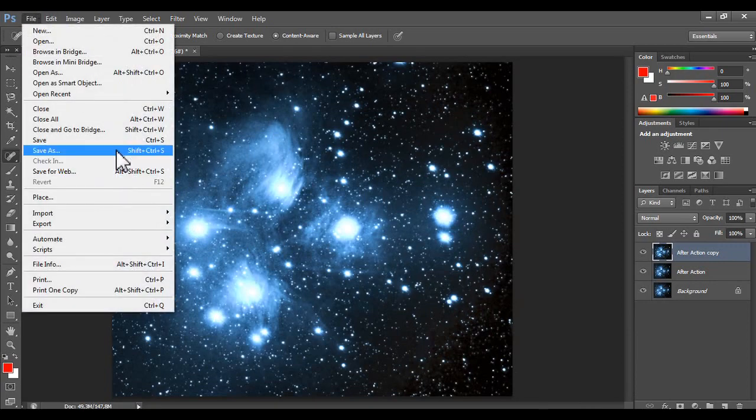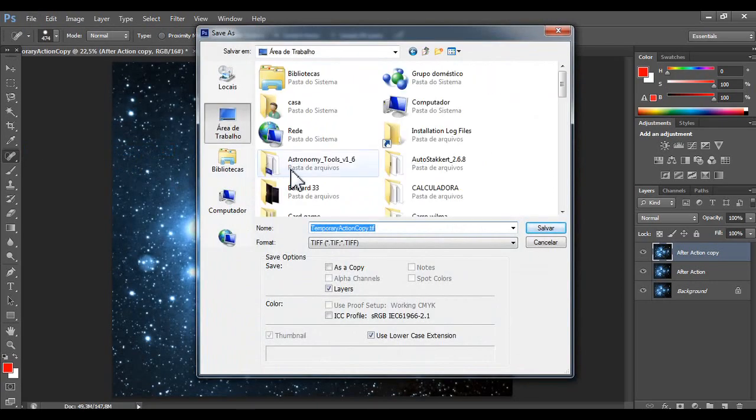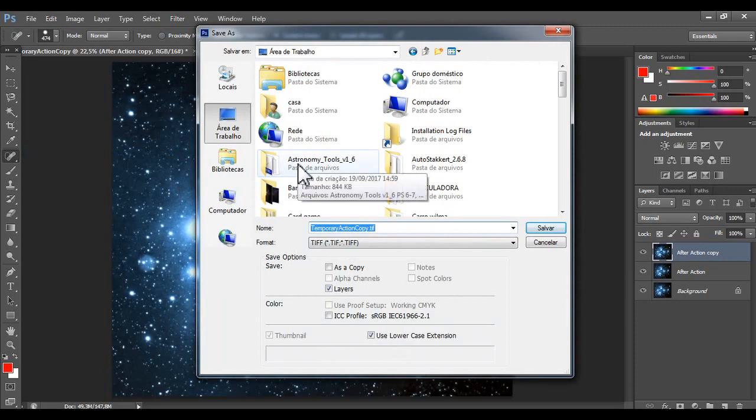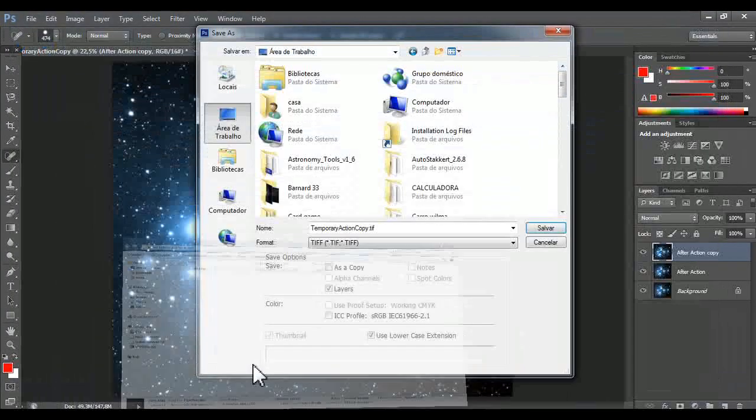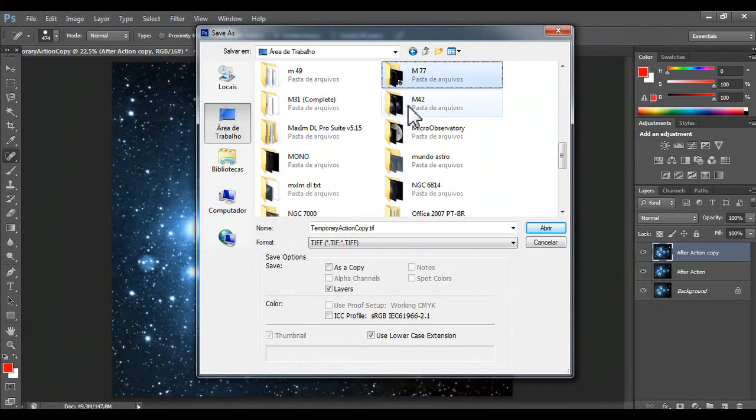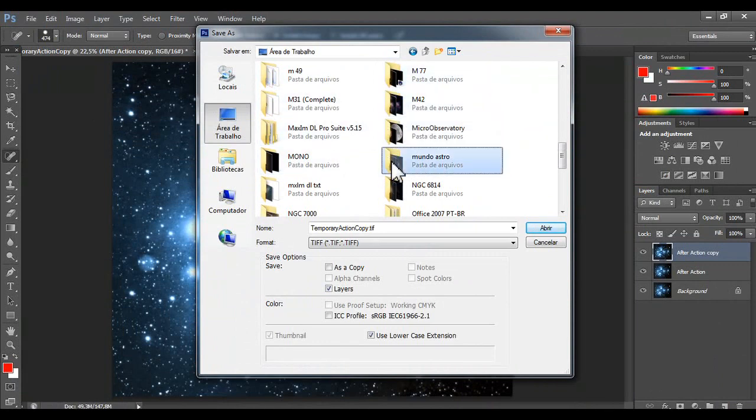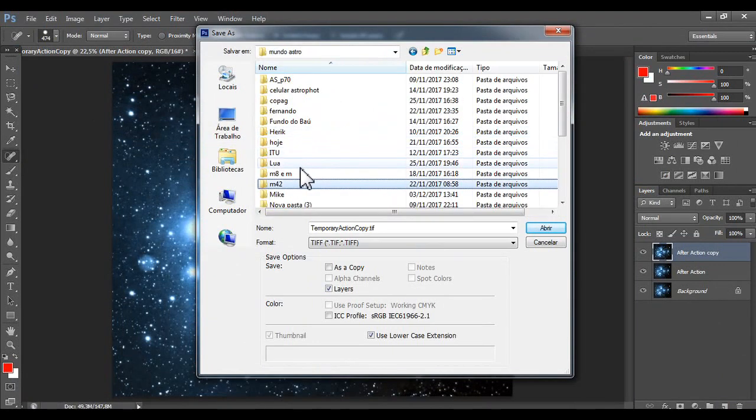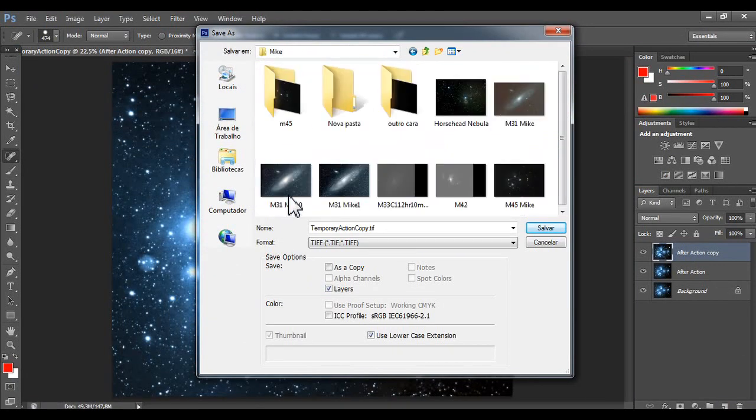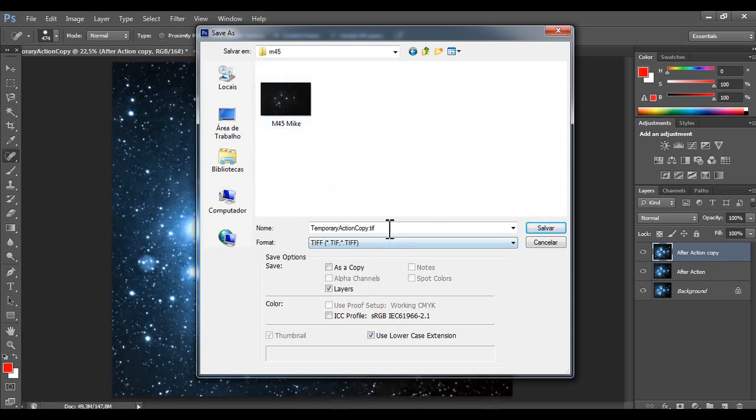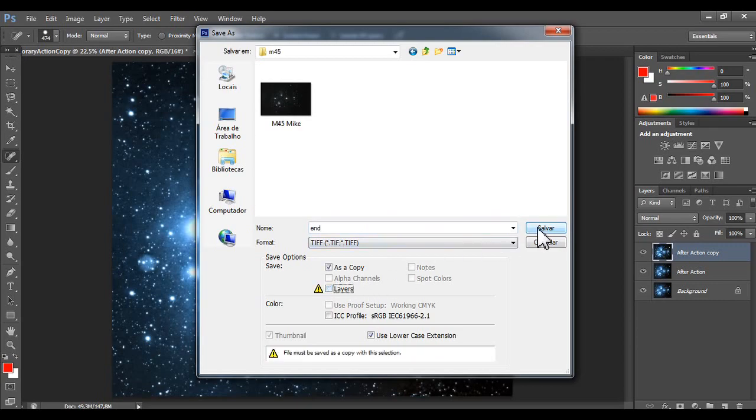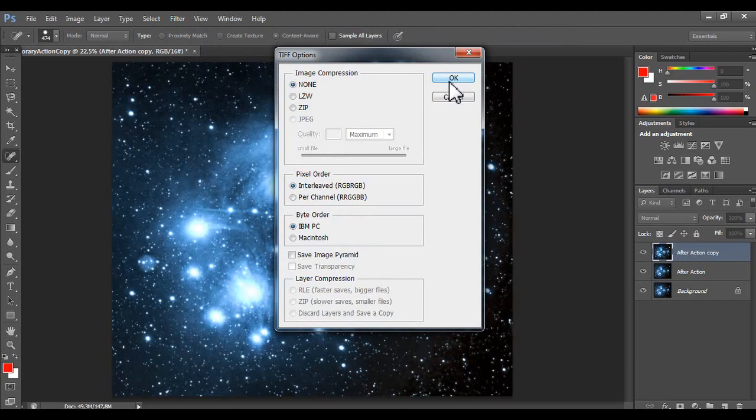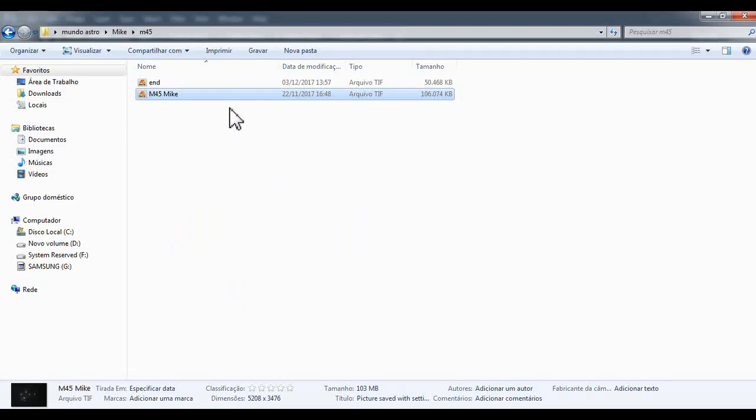Let's save. Save as. Let's save as. And there is no. Save. Image compression. None. Let's save.